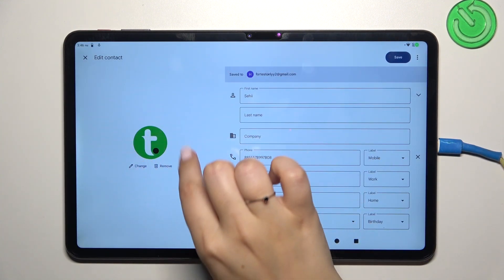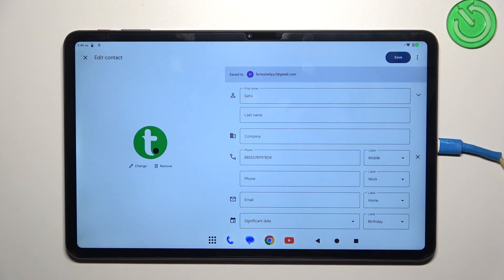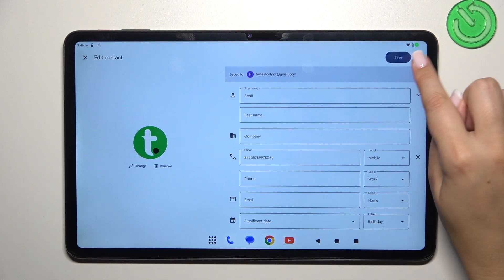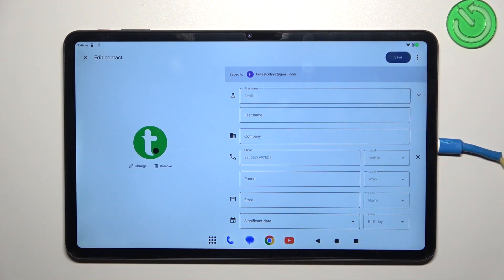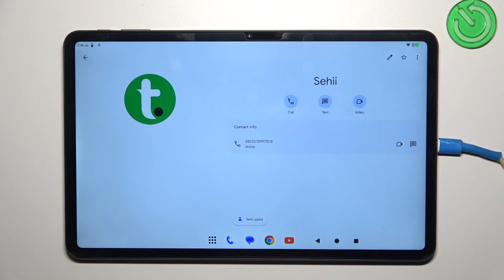As you can see, the photo has been immediately applied. Just tap on 'save' in the upper right corner and this is how your contact will look. You can see the photo on the contact list and, for example, during incoming calls from that number.